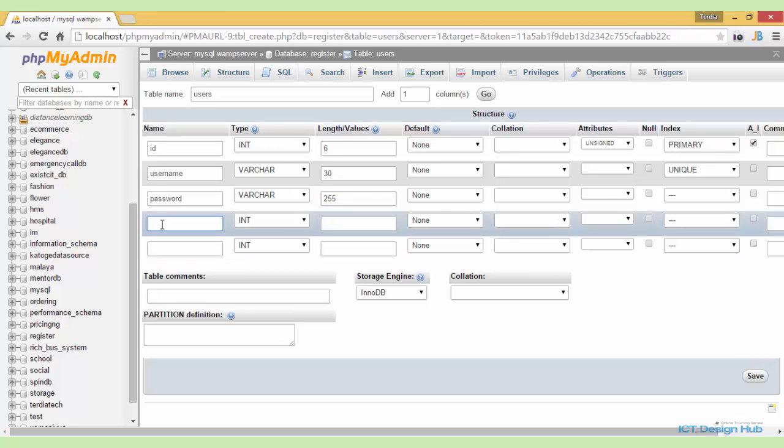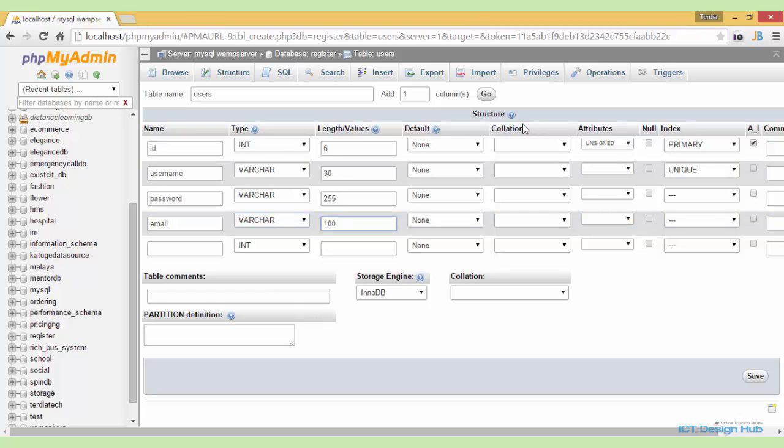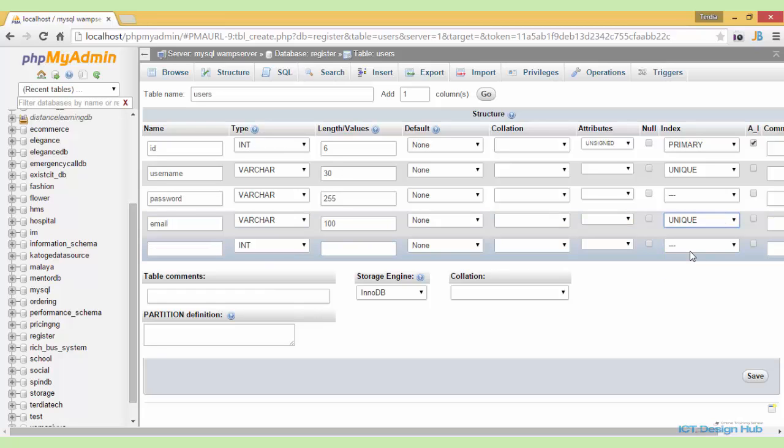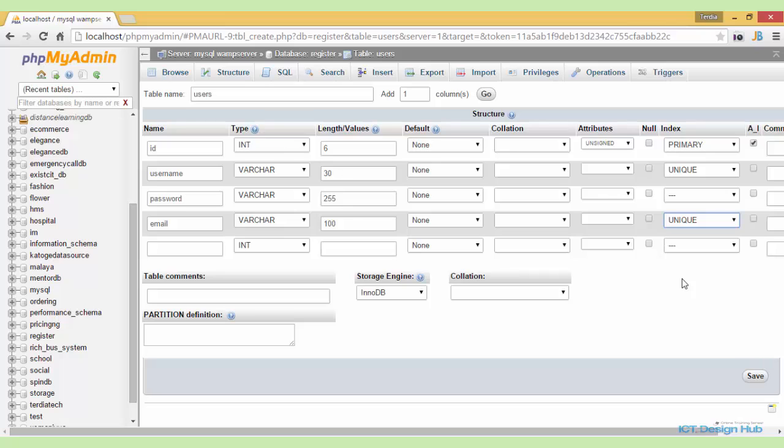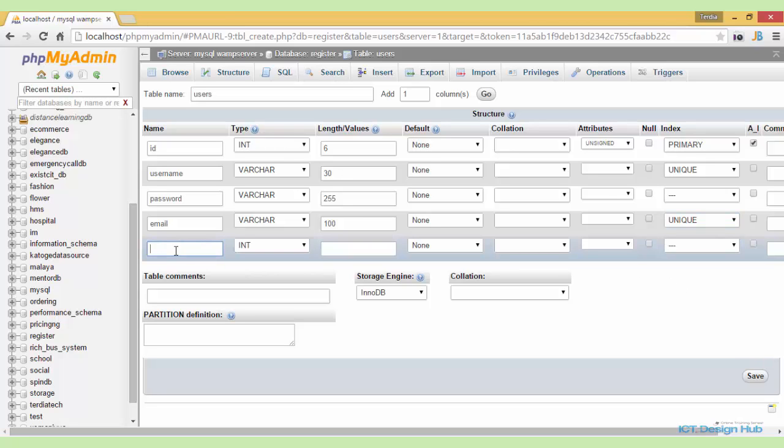Next is the email field. This will be used to store the user's email address. So it will also be variable character, we'll make this of length 100 and we'll make this also unique to ensure that two users cannot register with the same email address.